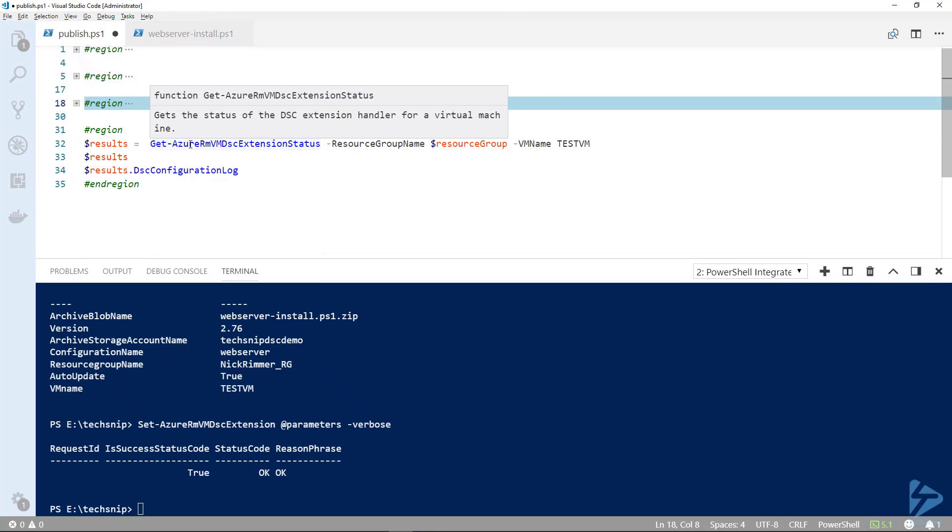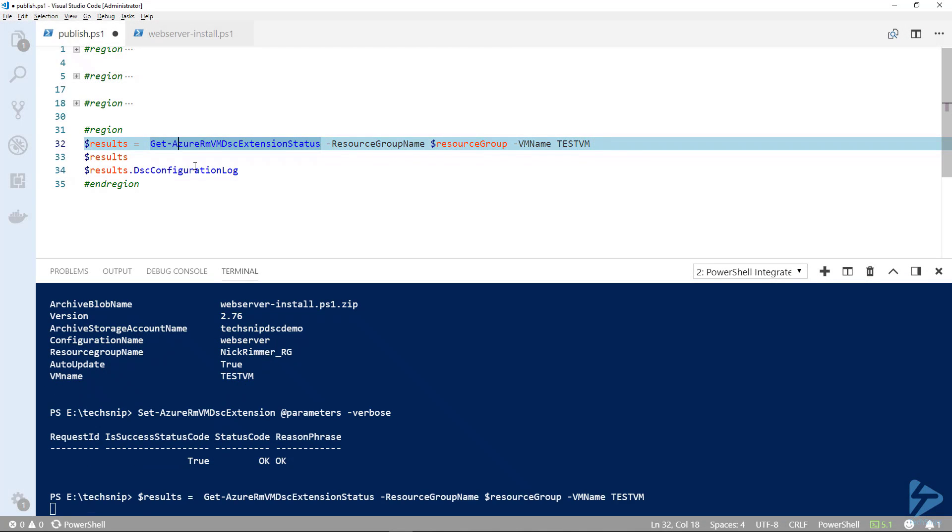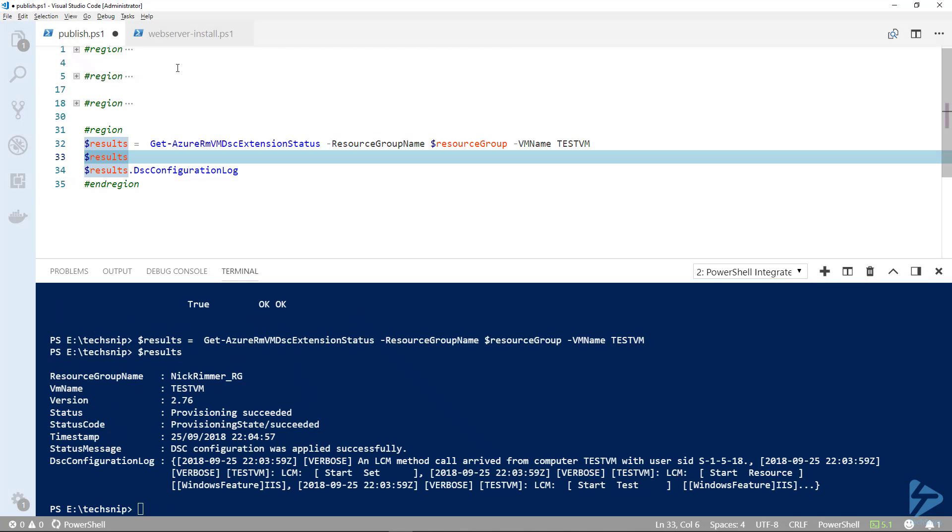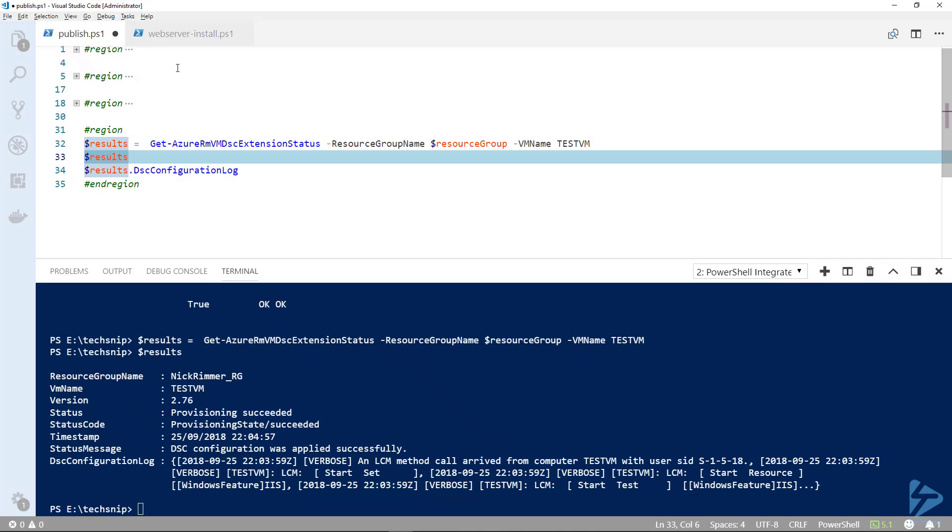If we go back, we can use another commandlet called Get-AzureRM VM DSC extension status. There you see we get some good information back, basically seeing the status, the provisioning succeeded, and we've actually got the DSC configuration log.